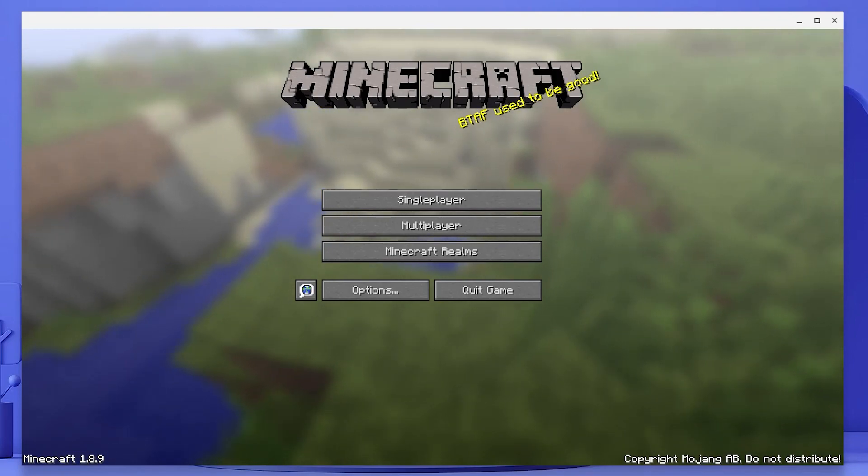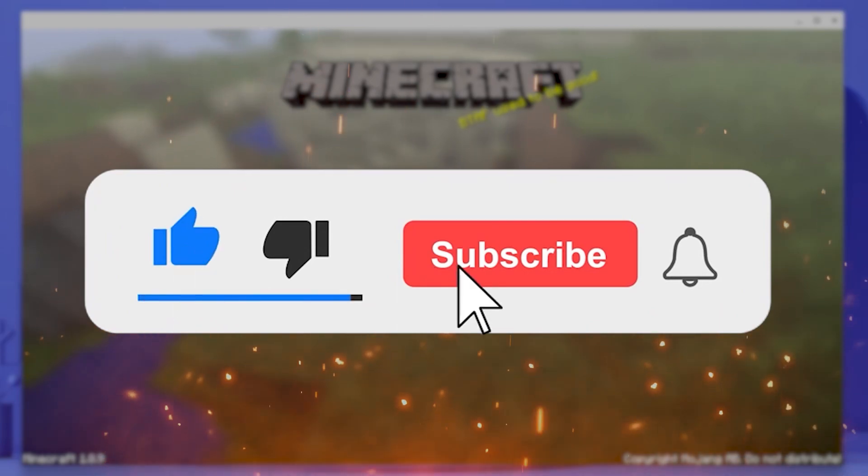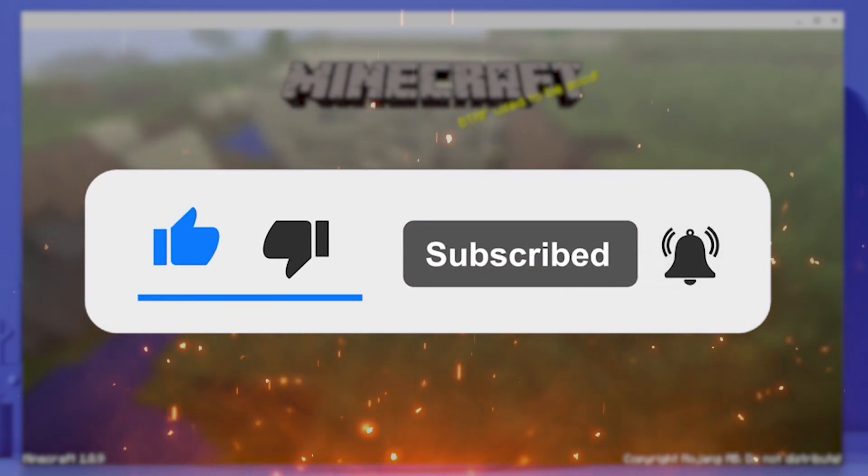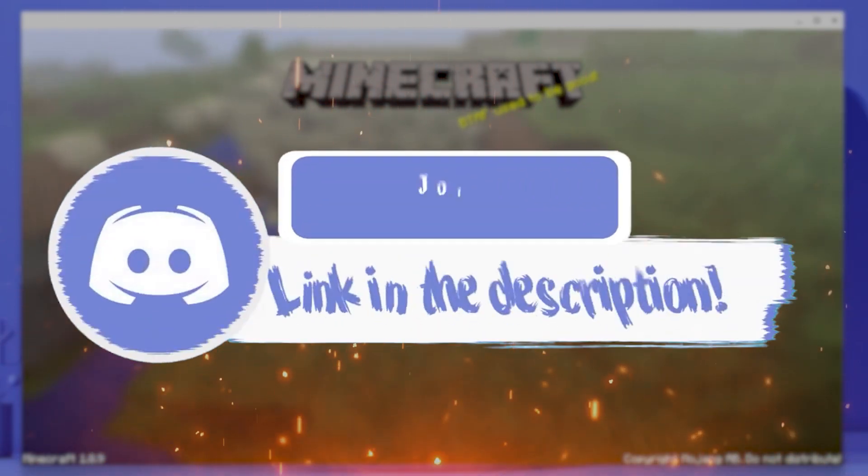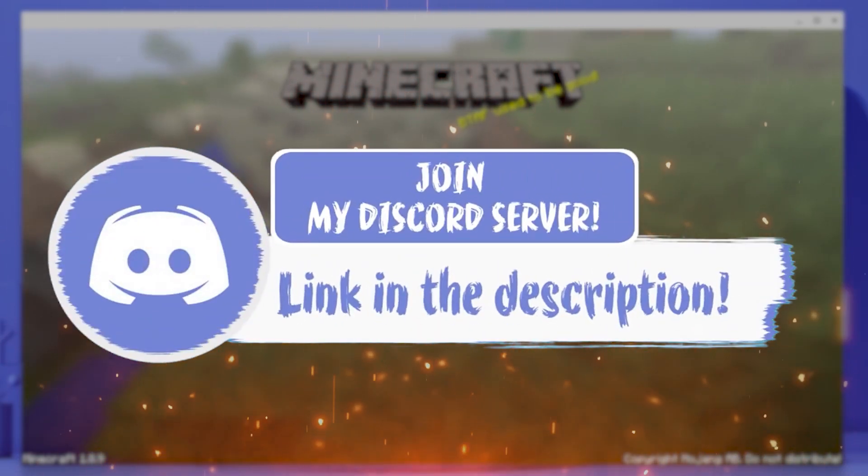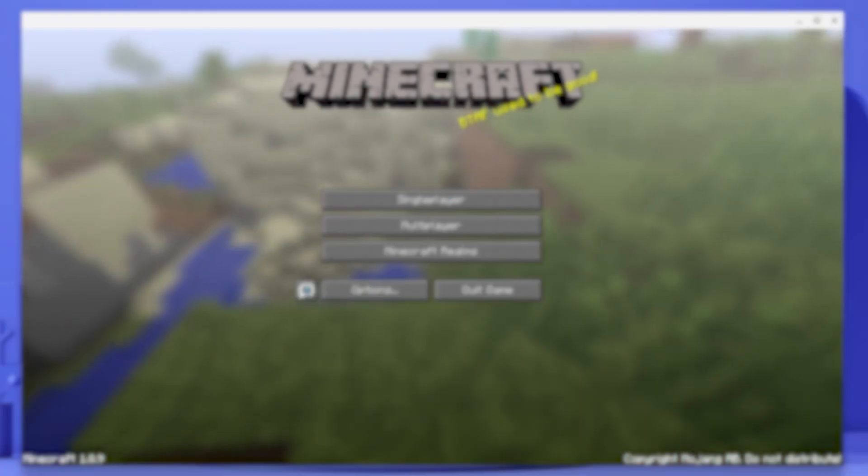Before we get into this video, make sure to smash that like, subscribe and bell button. And make sure to come join my Discord down in the description if you happen to face any problem at all.